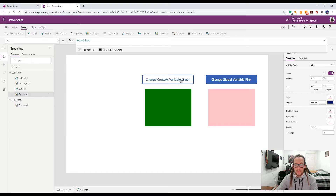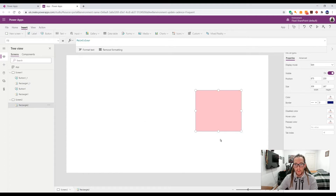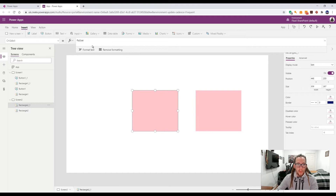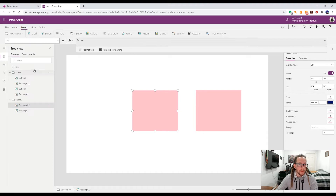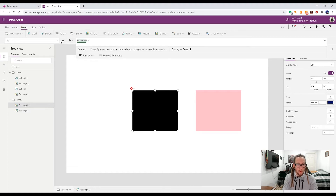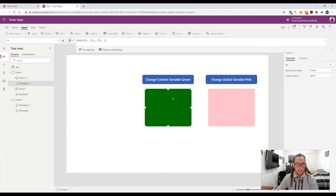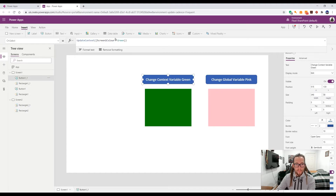Now here's what's important to understand: by changing the context screenOneColor on screen one, if I go to screen two and try to set a rectangle's Fill to screenOneColor, you'll notice it doesn't exist. The context is only available within the screen where it was defined — screen two doesn't even know what it is.